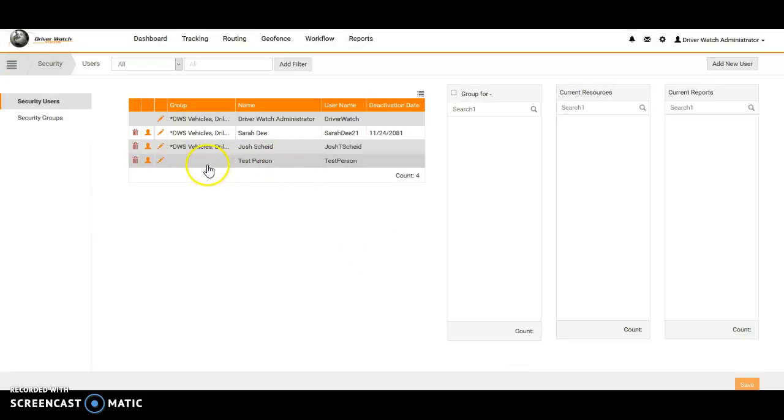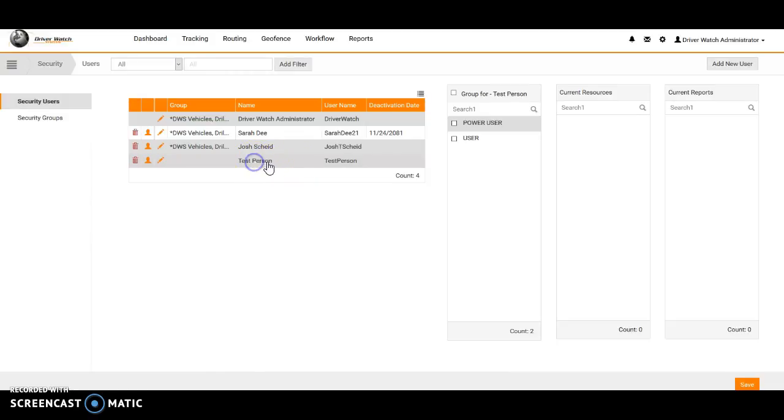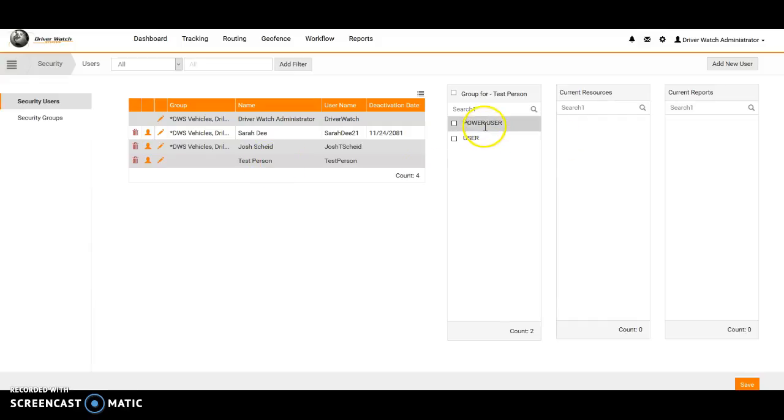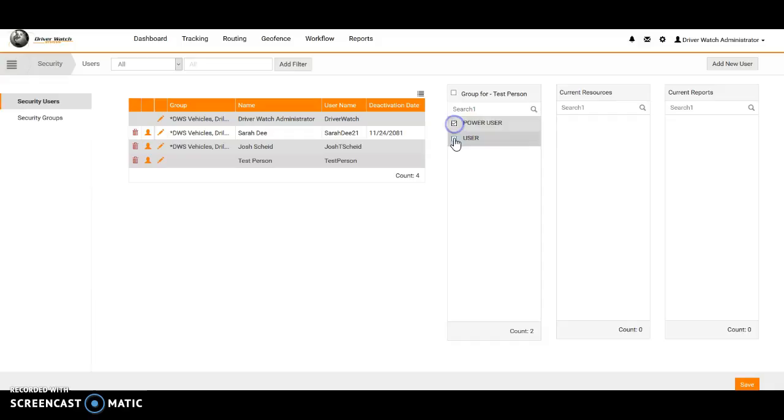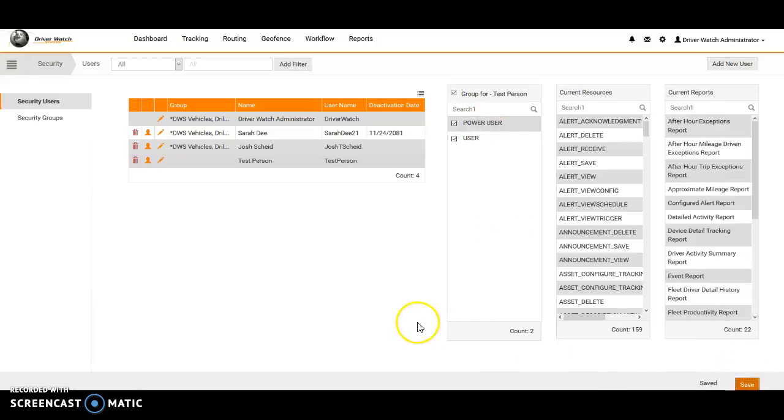Now what we need to do though is go ahead and, once I clicked on their test person account name here, it gave me the option of making them a power user or just a user. User has just read-only admin rights in the account, so they are not able to go in and change settings and such, whereas power users are able to go ahead and go in and change things. So we can just go ahead and keep them as a power user and we can go ahead and click save bottom right corner. Now that has been saved.